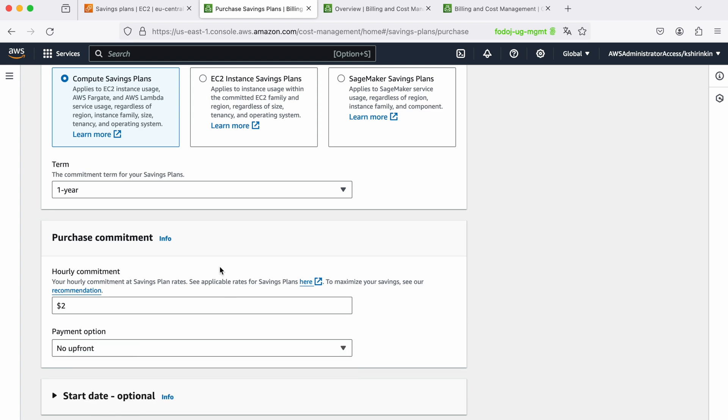I don't want to pay anything upfront. Now it means that every hour of every day for 12 months AWS will charge me $2, and then depending on which compute resources I use, AWS will automatically apply the discount to these resources and consume these two dollars that I committed to hourly.